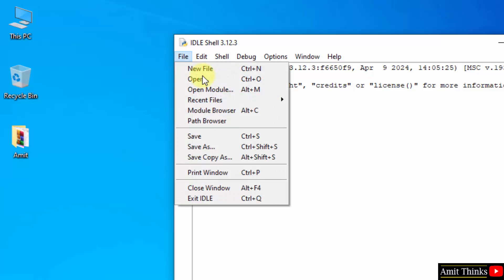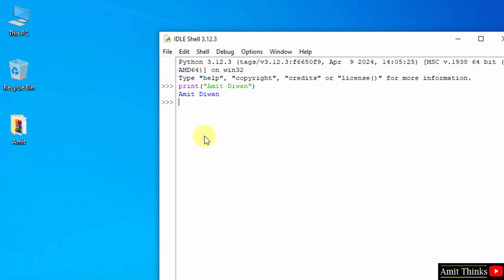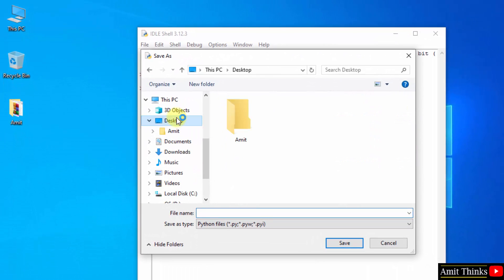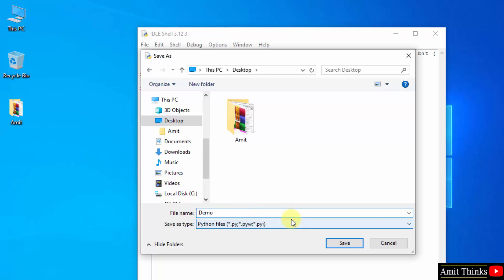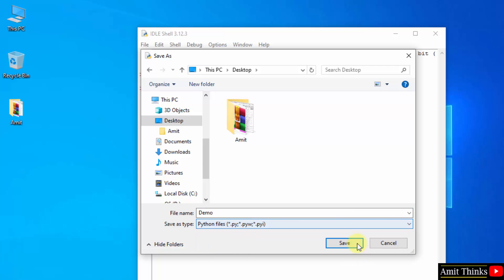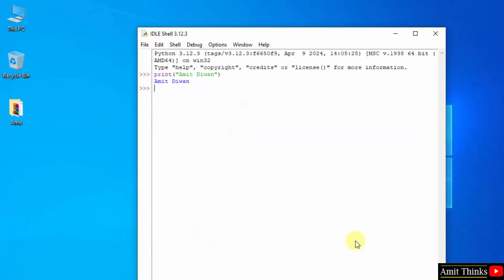From IDLE, you can go to file, save as desktop. I'll name it, let's say demo. And I won't add any extension because it will automatically add it. Click save. Now we have the file demo.py on the desktop. Here it is.